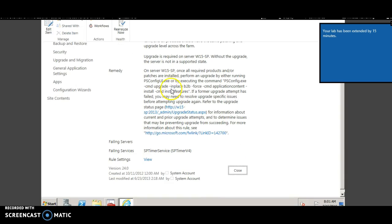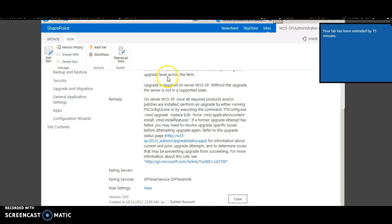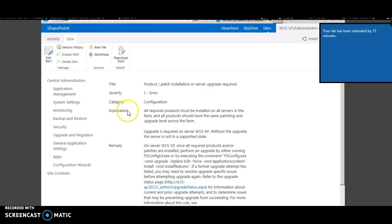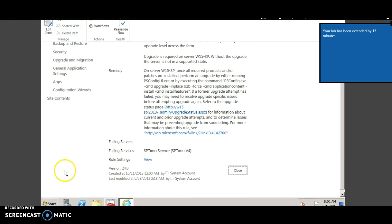So clicking on an item shows you the event as well as the explanation and the remedy also with the link.